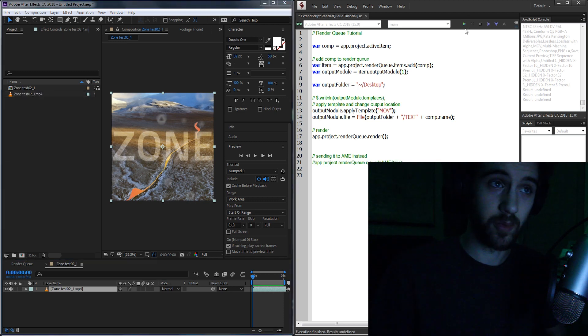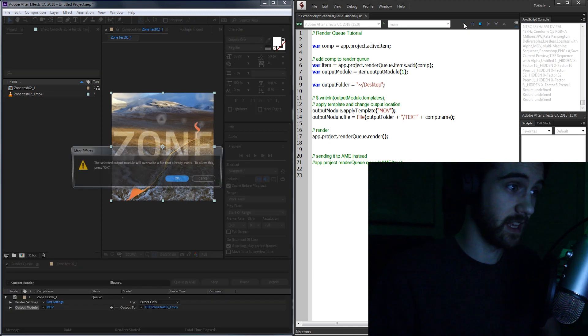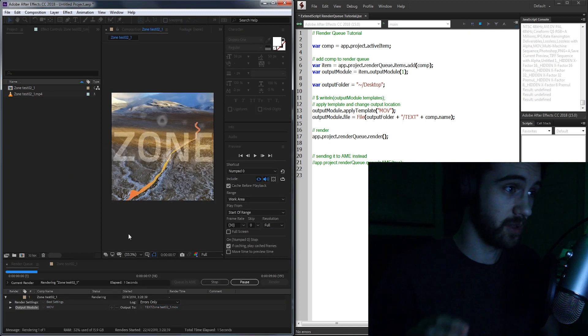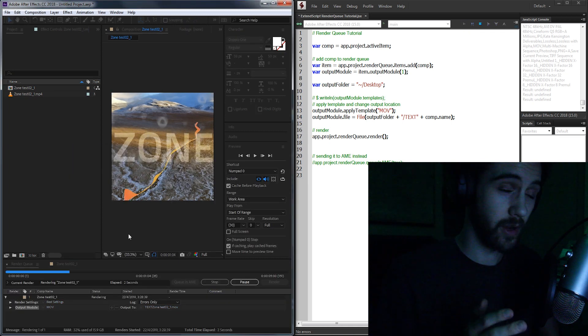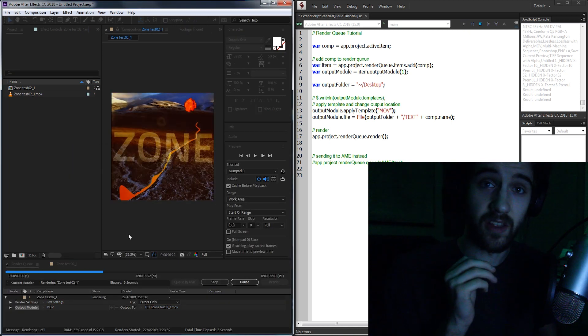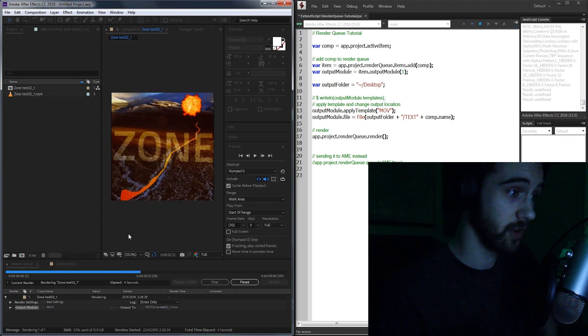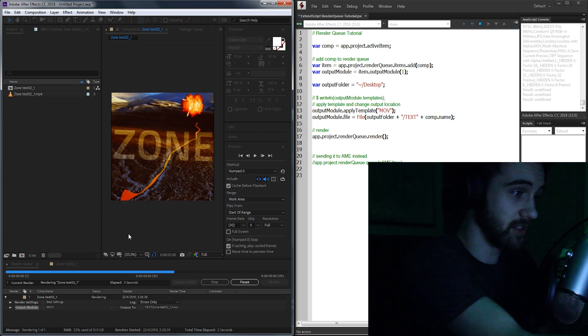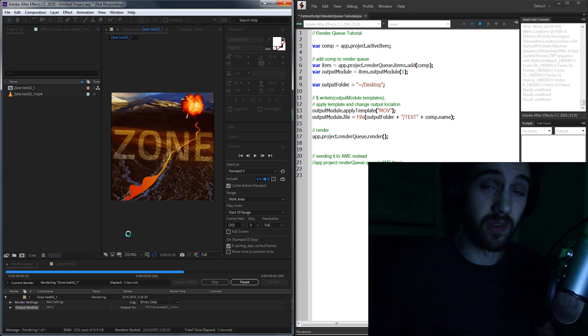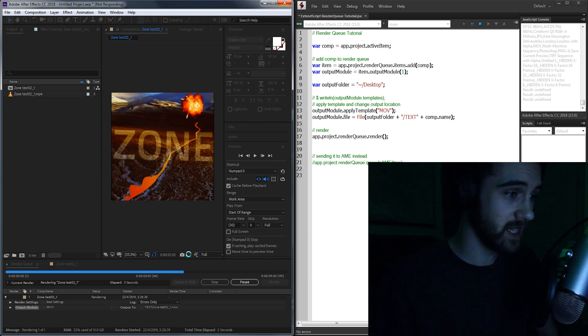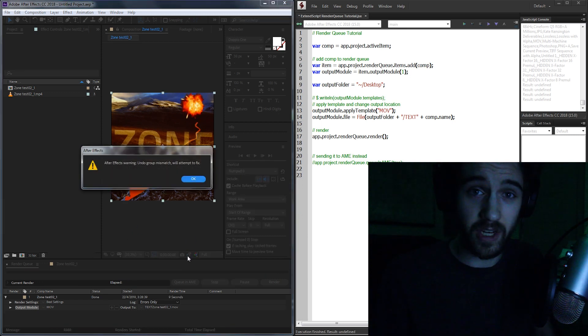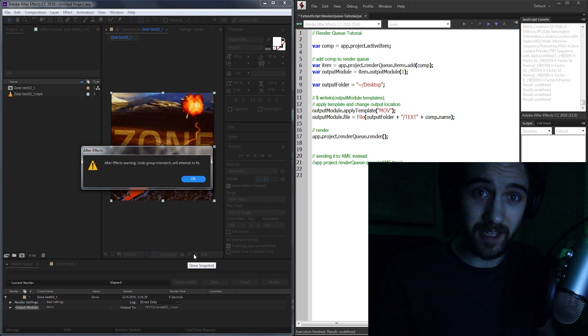So if I go ahead and run this script we're going to be creating today, it's going to add it to the render queue and then immediately start rendering it in, as you can see, MOV format. So let's go ahead and get started in creating this script today.